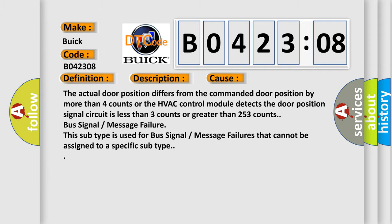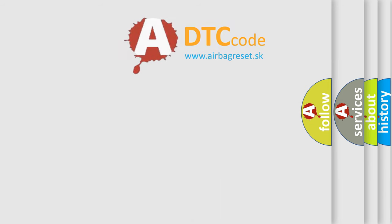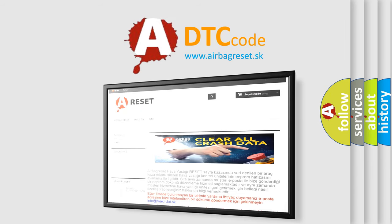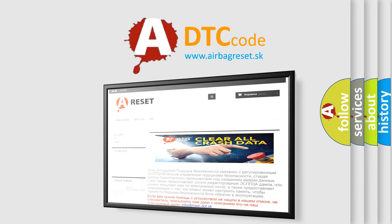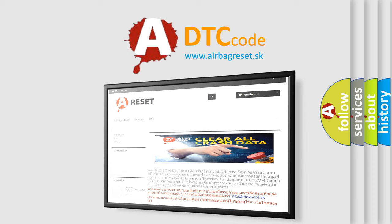The airbag reset website aims to provide information in 52 languages. Thank you for your attention and stay tuned for the next video.